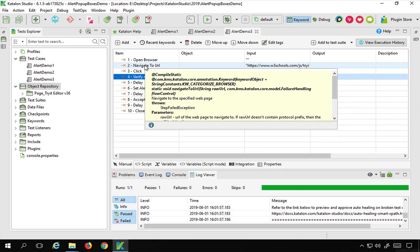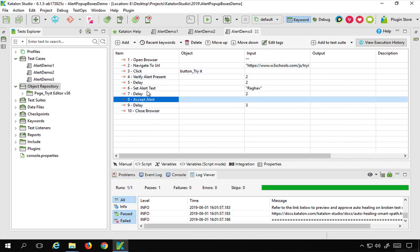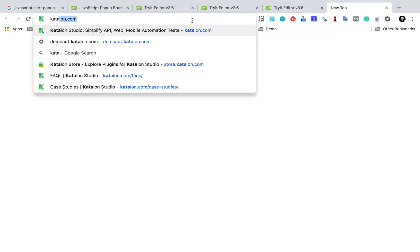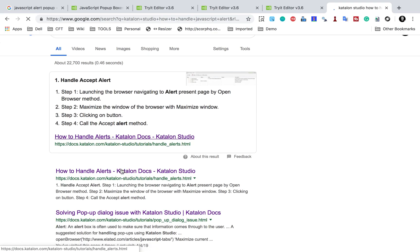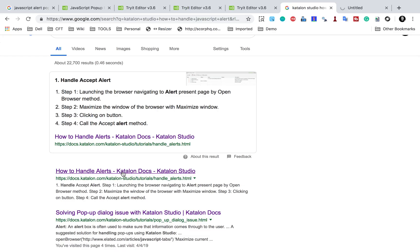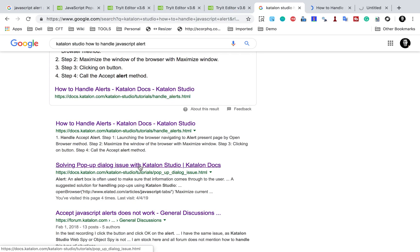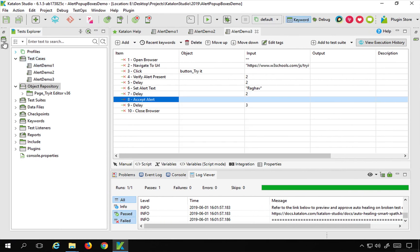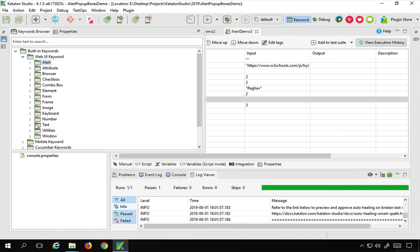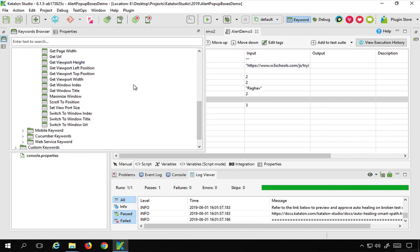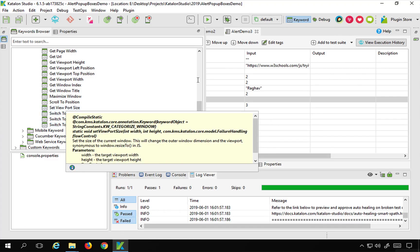For more complex cases, you can search for how to handle JavaScript alerts in Katalon Studio. There is a link with additional options. For example, in the Keywords Browser under Web UI keywords there is a Windows section, and sometimes you also have to switch to the alert using 'switch to window index', 'switch to window title', or 'switch to URL' to switch to the alert and then perform the operation.